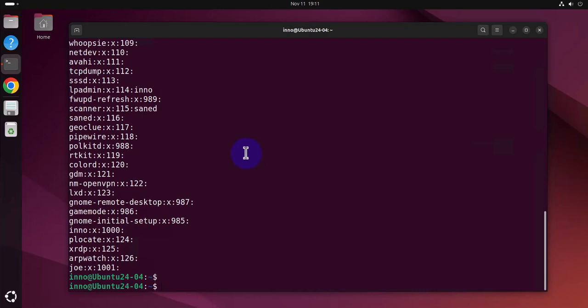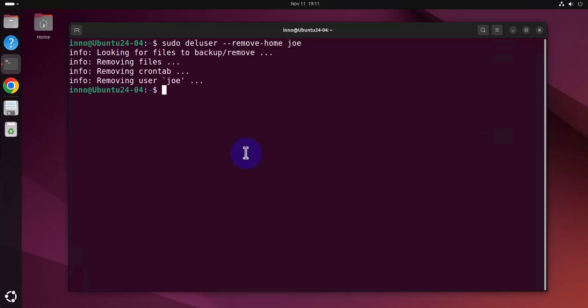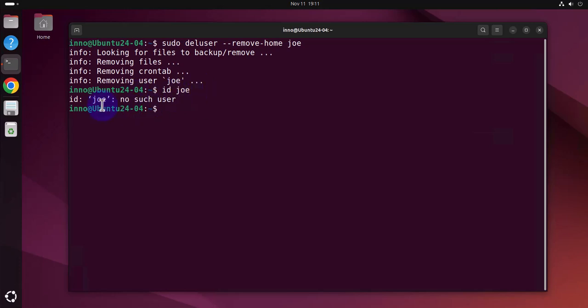The preferred one again is the deluser as that one allows you to also remove the home directory. So let me clear this. And let's say we wanted to remove the user Joe, we can say sudo deluser, then we'll add --remove-home, then the username here. And that removes the user Joe. Now if I do ID Joe, I shouldn't find the user Joe. No such user.